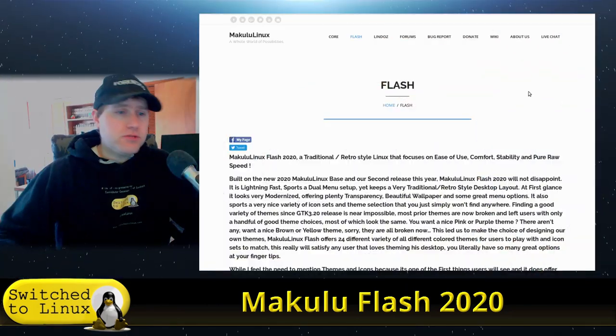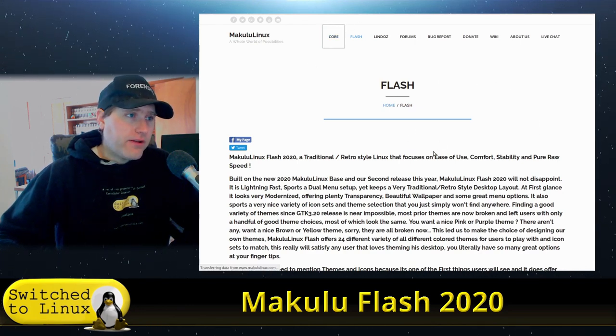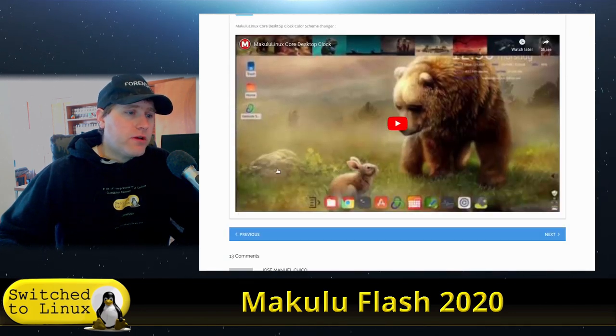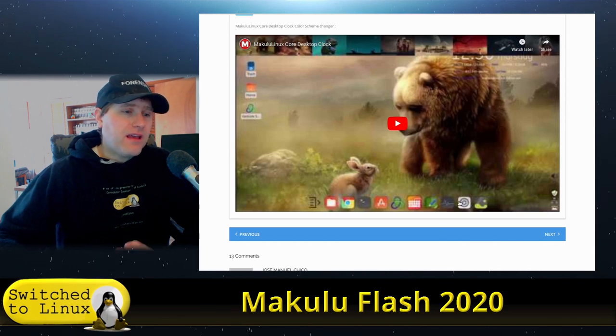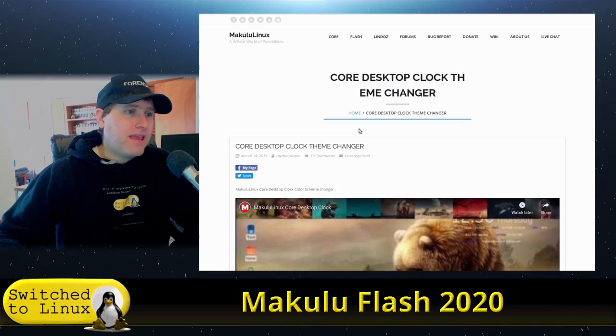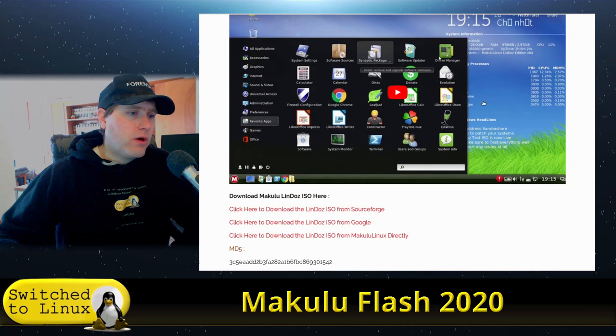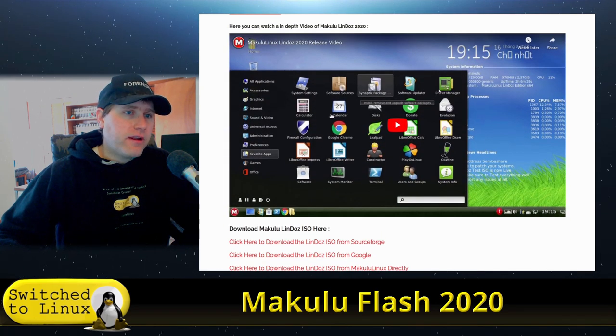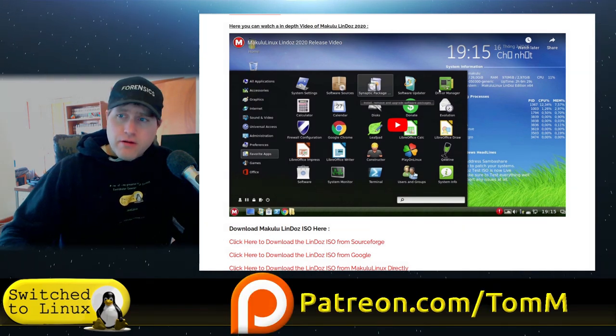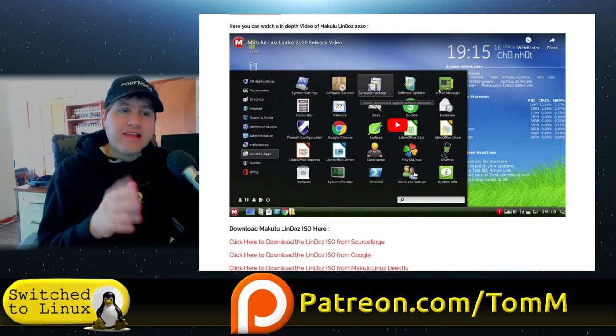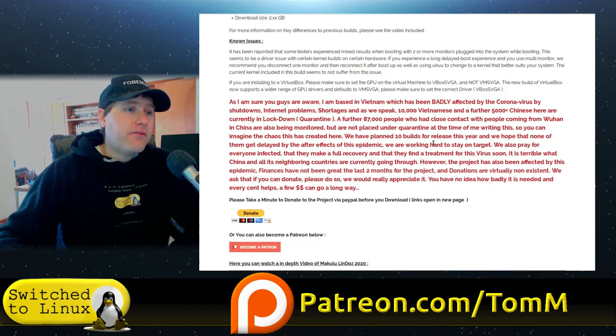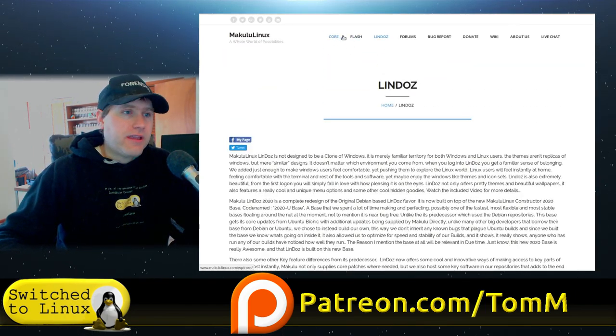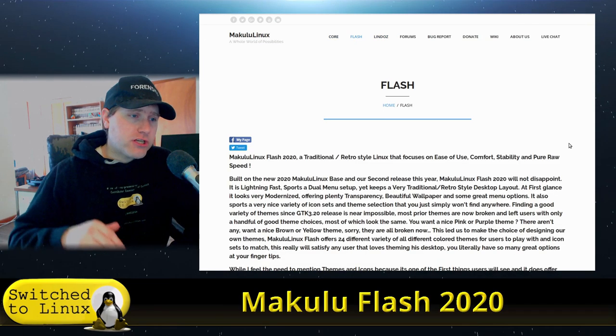What is Makulu Linux? It's based on Ubuntu with a couple different builds. They have a Core build which is more modern, the older one used to be a lot more Windows-like, now it's a little bit more Mac-like. They have the Lindos one which is the more Windows looking one. This Flash version is designed for older systems.